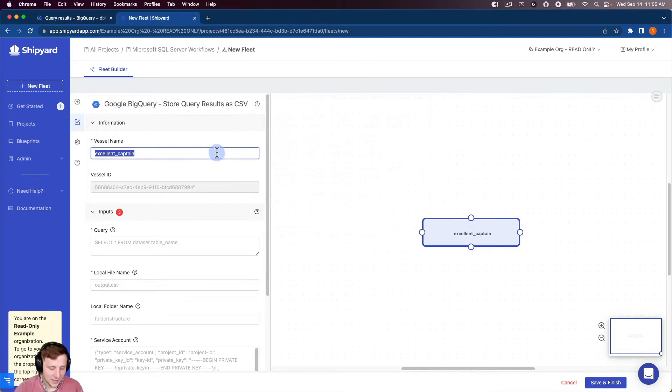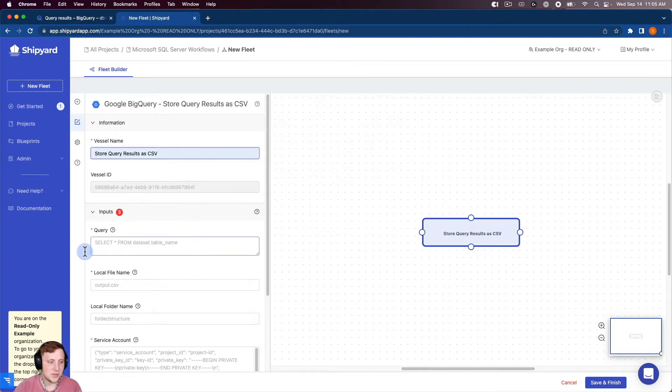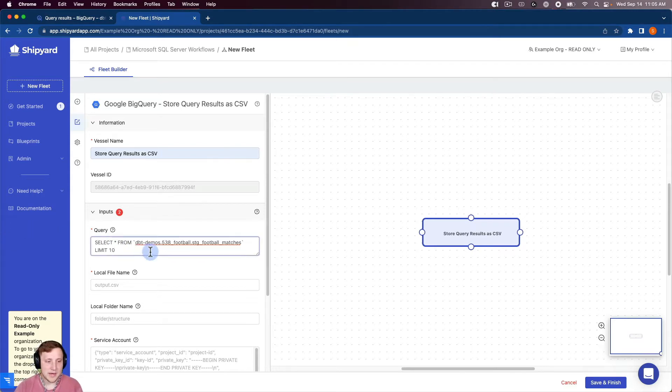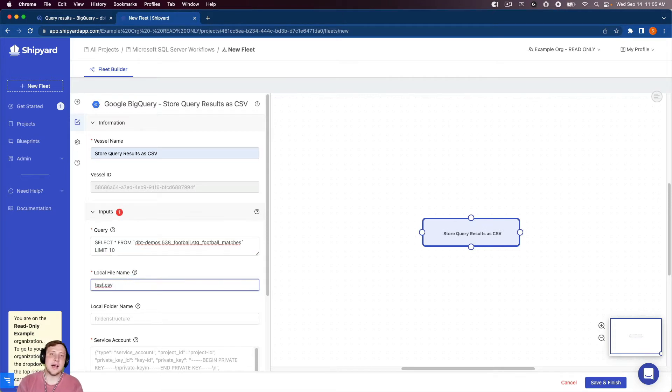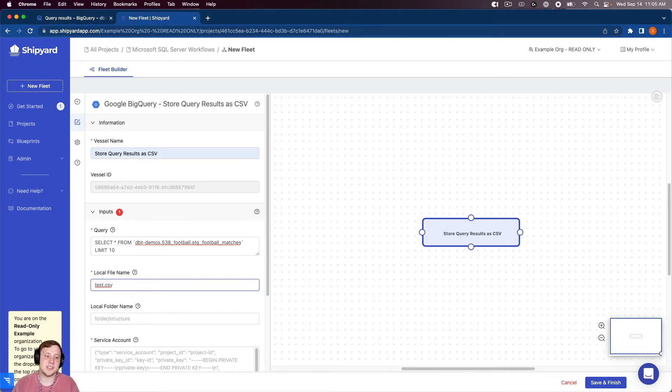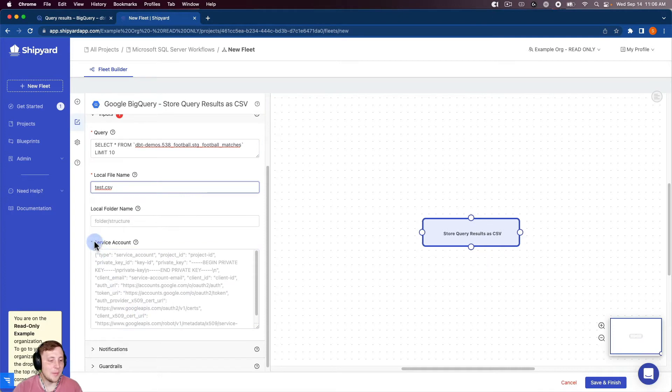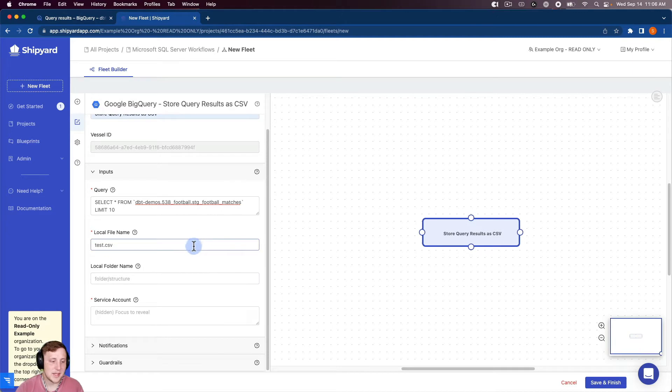I can name my vessel Store Query Results as CSV. I'm going to grab that query that I had from before and paste it in there in the query. Local file name is going to call this test.csv. If you're making a fleet with multiple vessels that are storing query results as a CSV, you'll probably want to be a little bit more specific with that naming. But for this tutorial, test.csv will be fine. And the last thing we need for our BigQuery vessel is our service account. So I'm going to paste that in there.